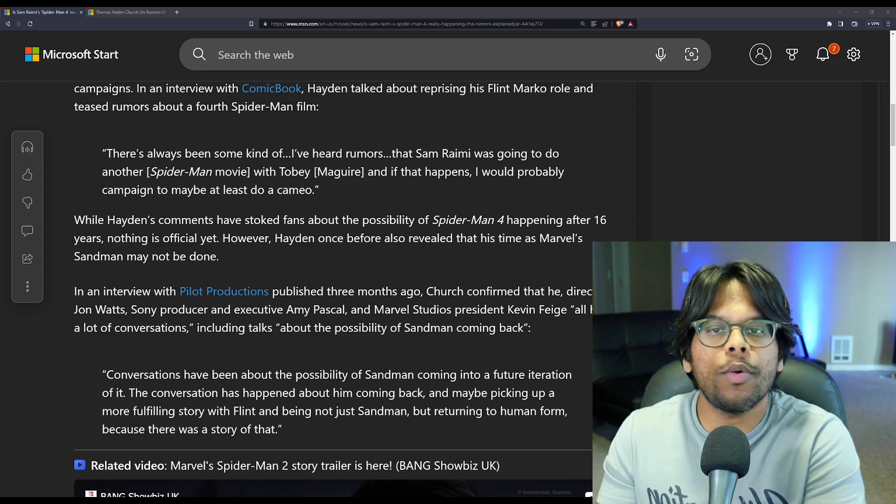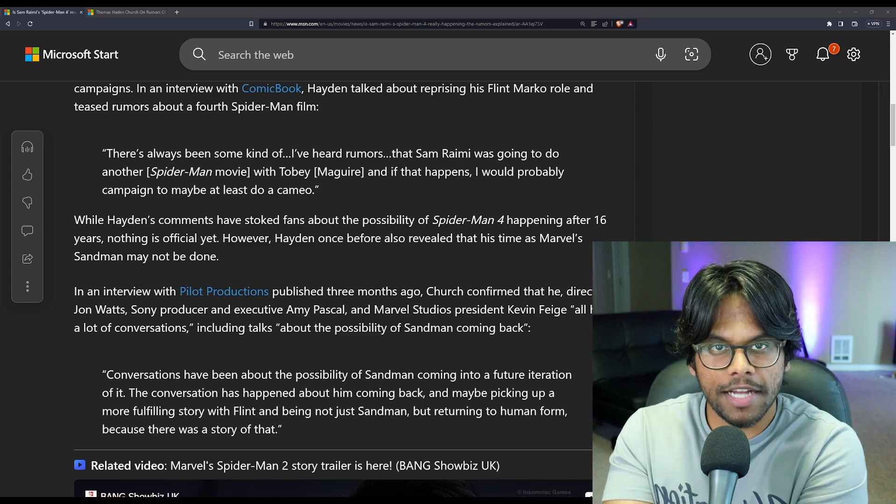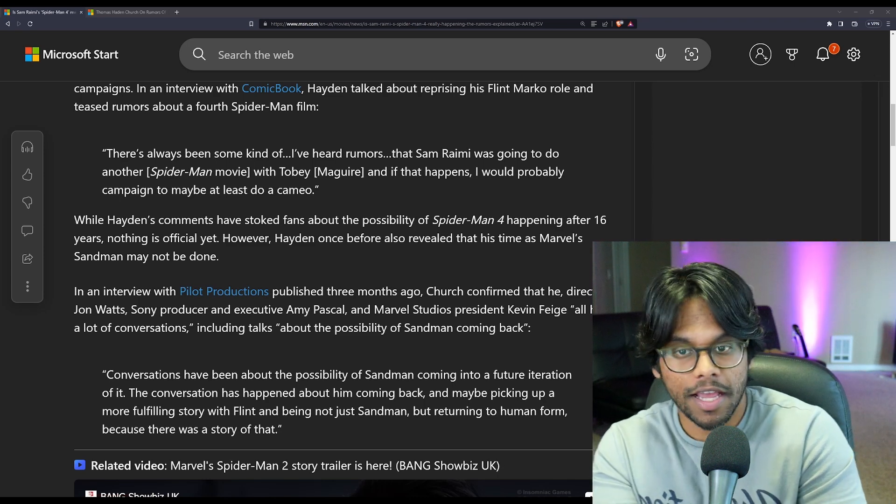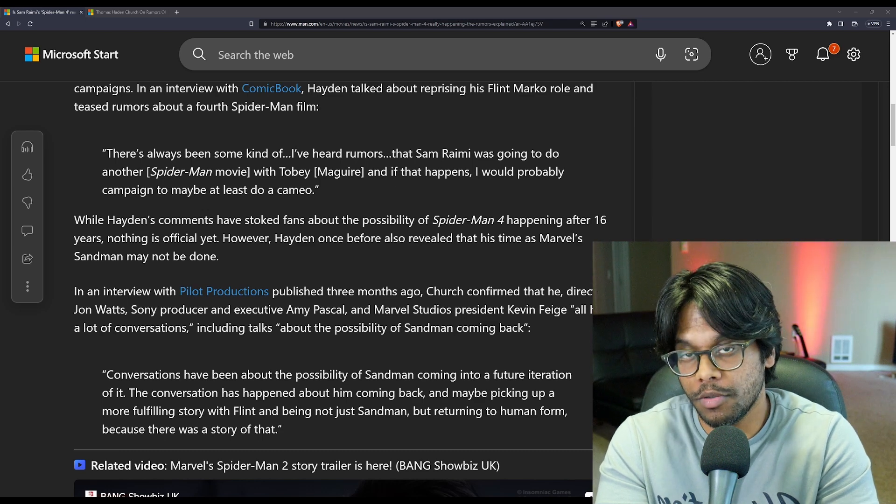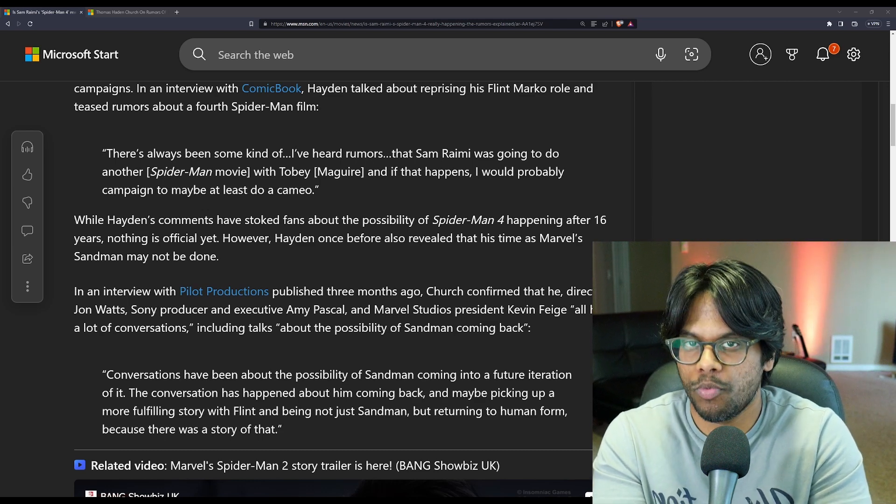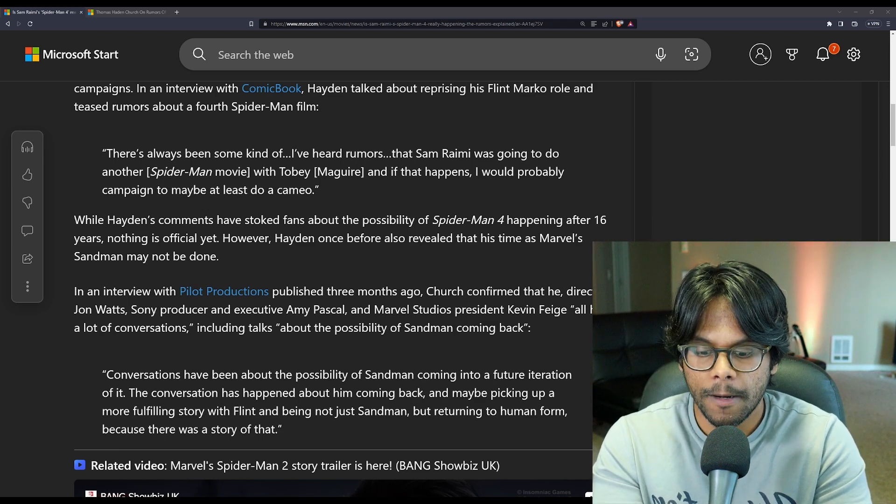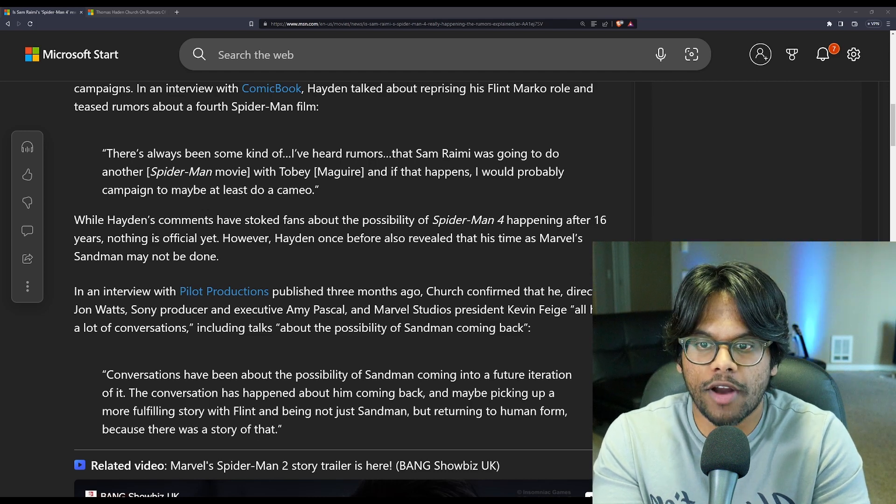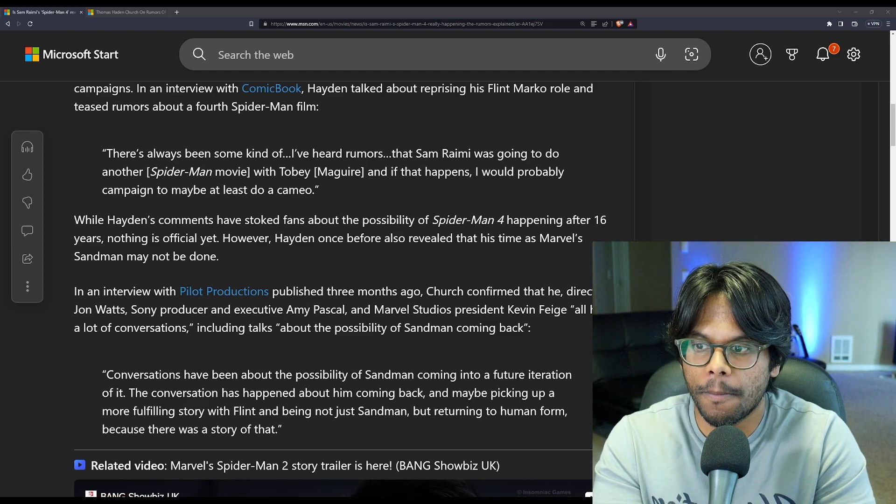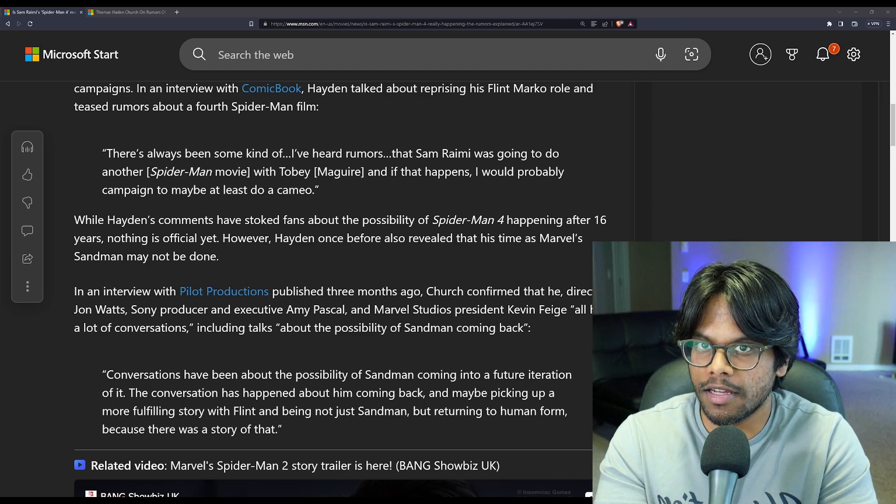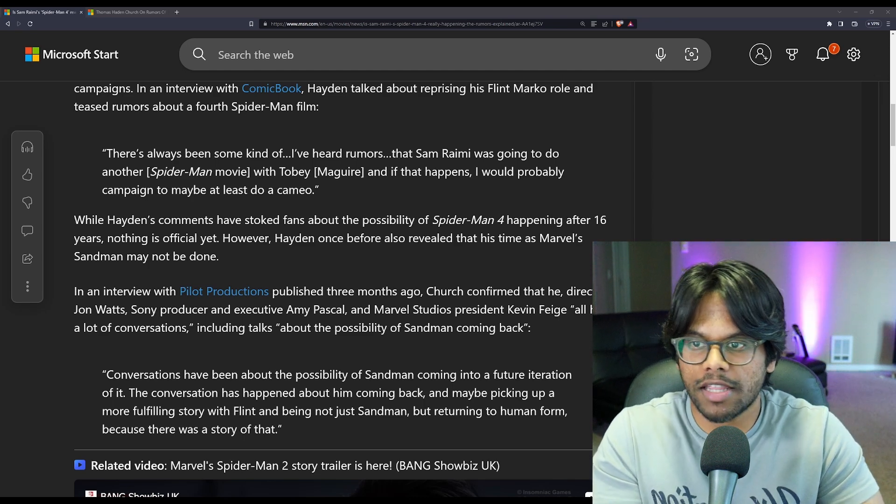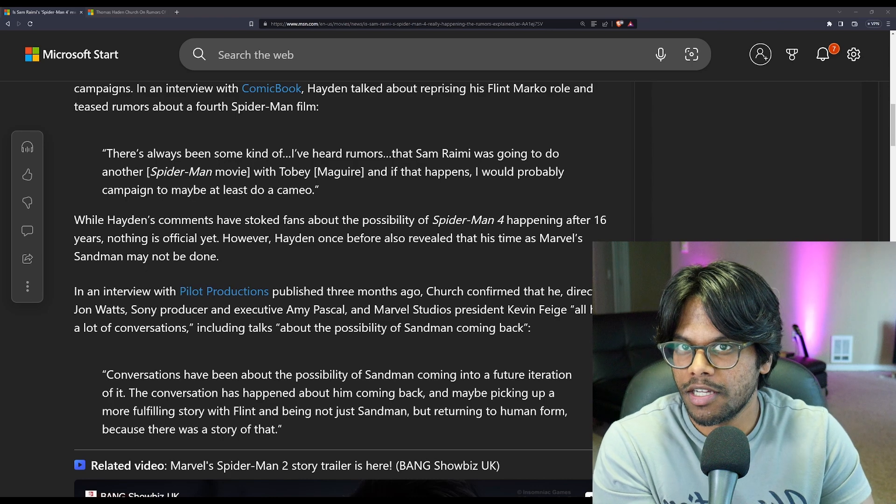Yeah, obviously, there's always been rumors, because it was canceled. So there was always rumors like, hey, is Spider-Man 4 ever going to come out? Are we going to do Spider-Man 4? Seeing Spider-Man 4 would be really awesome. So he just addressed the idea of a Spider-Man 4.